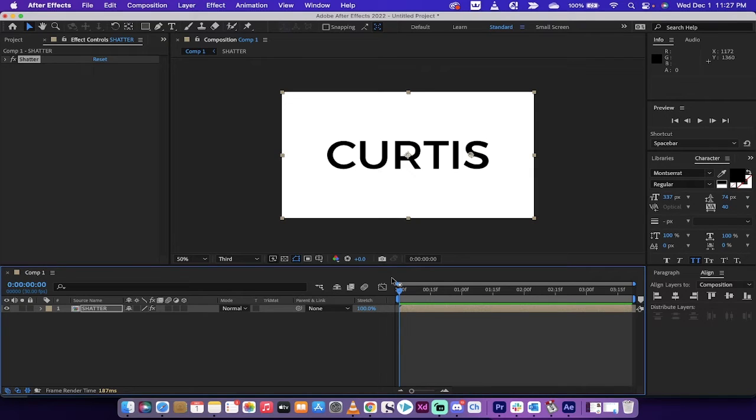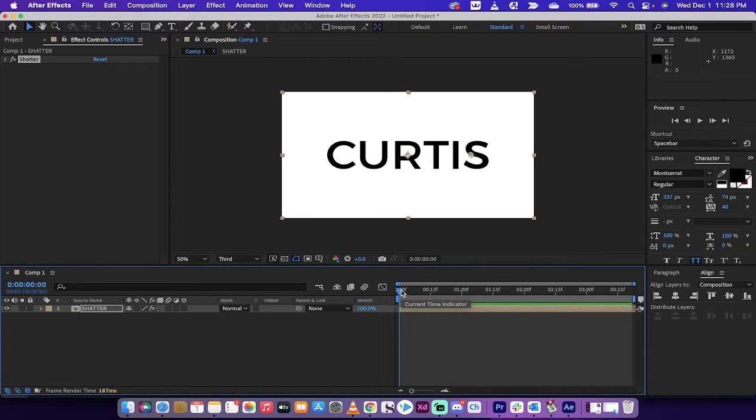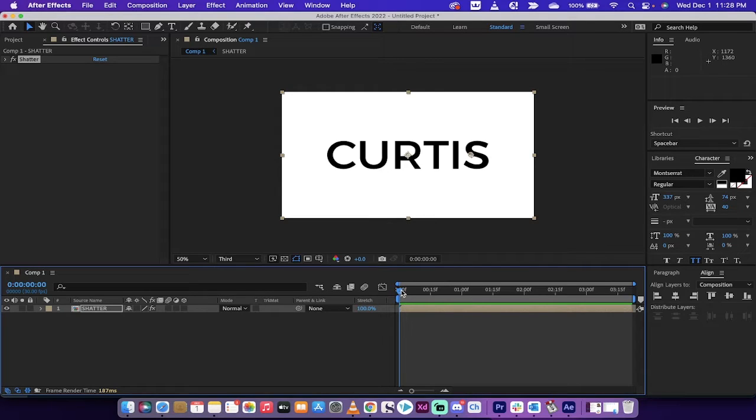Hello everybody, welcome back to another Adobe After Effects 2022 tutorial. In this one, I'm going to show you how to get that shattered text or text shatter effect, very common in all sorts of movies, titles, you name it, it's everywhere.